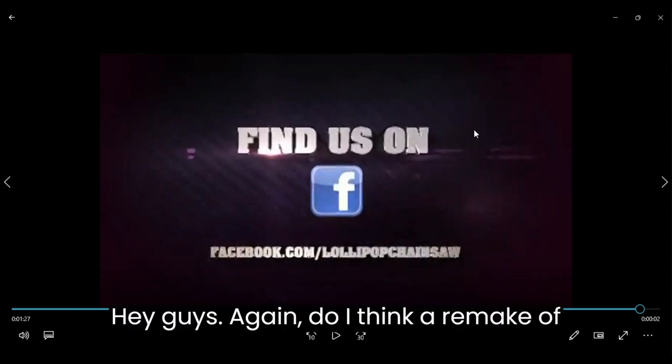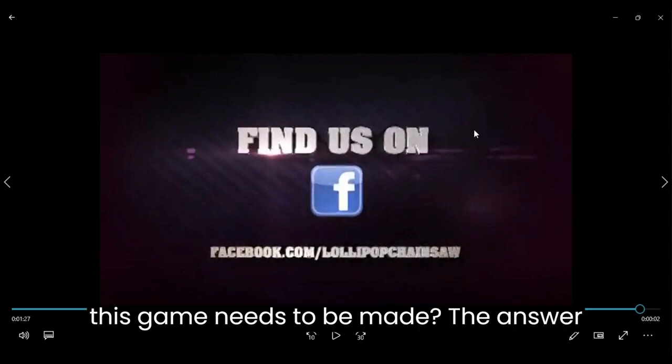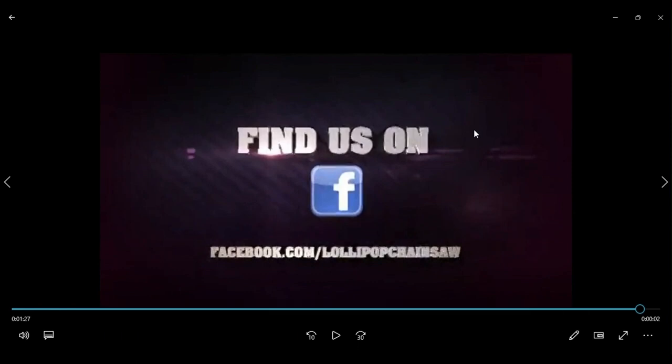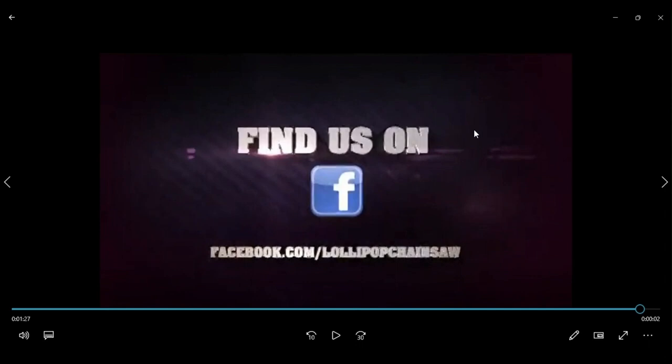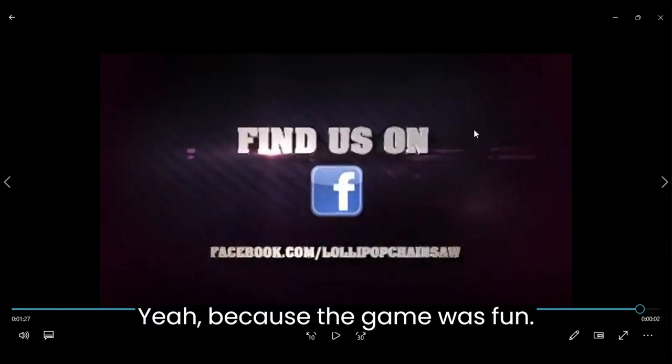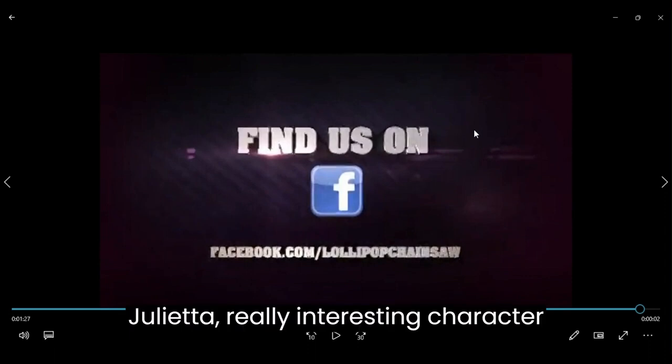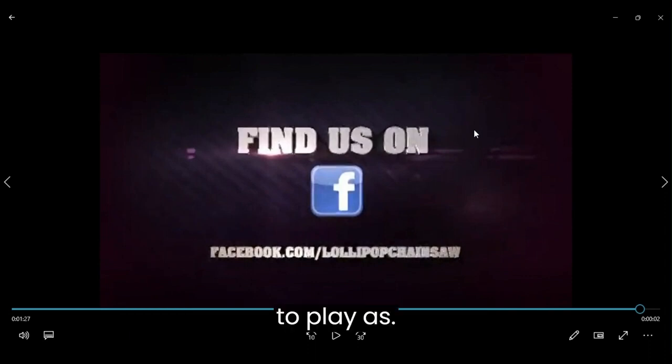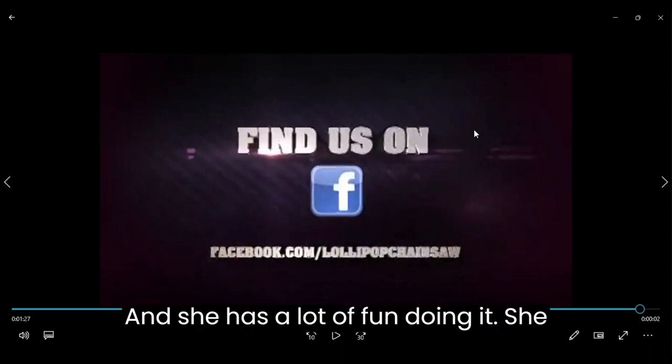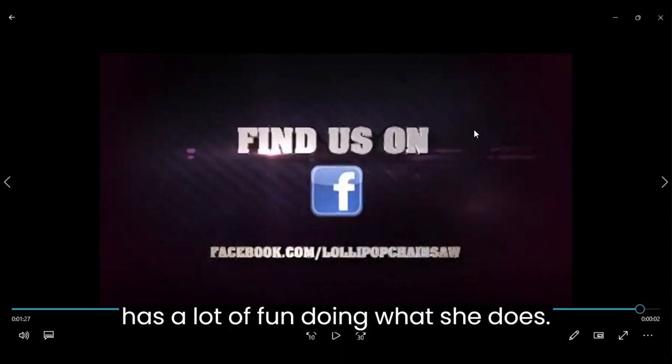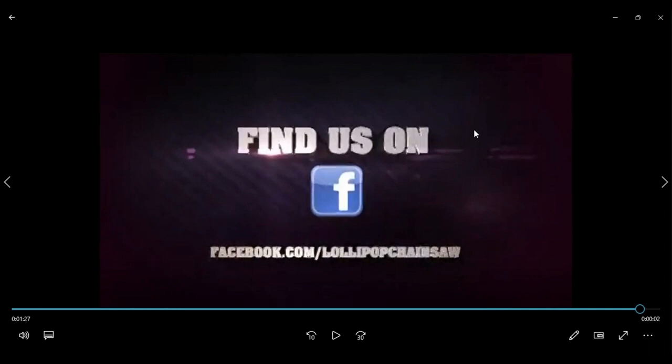And guys, again, do I think a remake of this game needs to be made? The answer is, oh yeah. Yeah, because the game was fun. It was interesting. Juliet's a really interesting character to play as. And she has a lot of fun doing it. She has a lot of fun doing what she does.